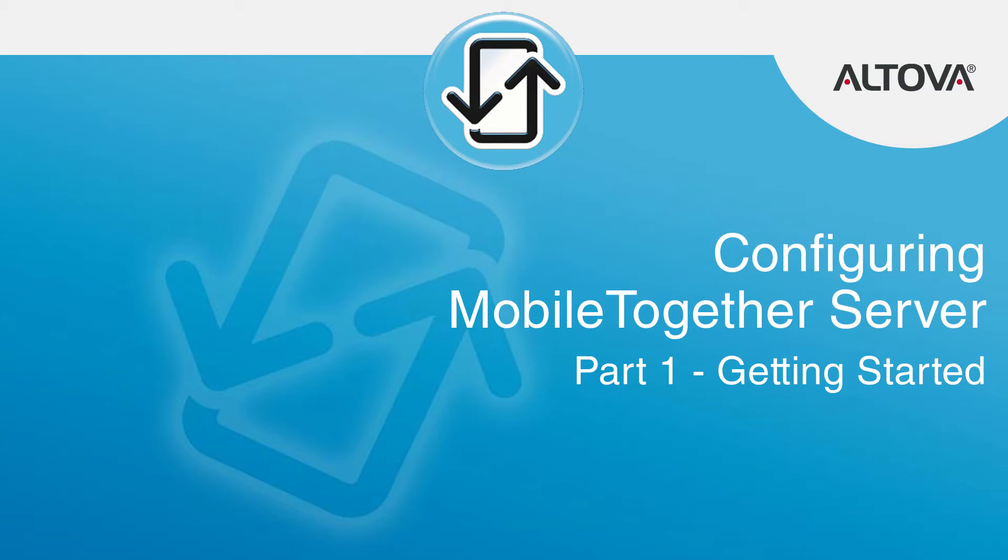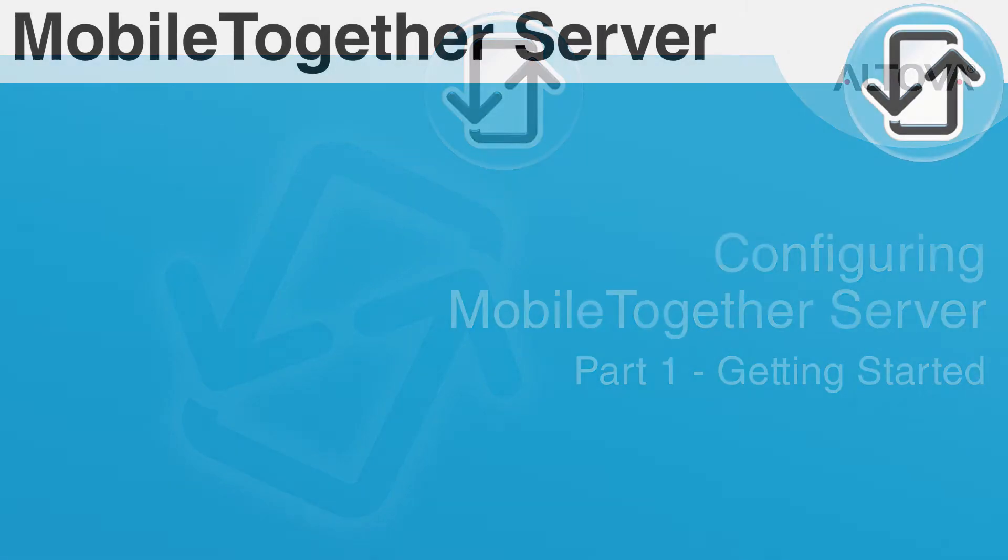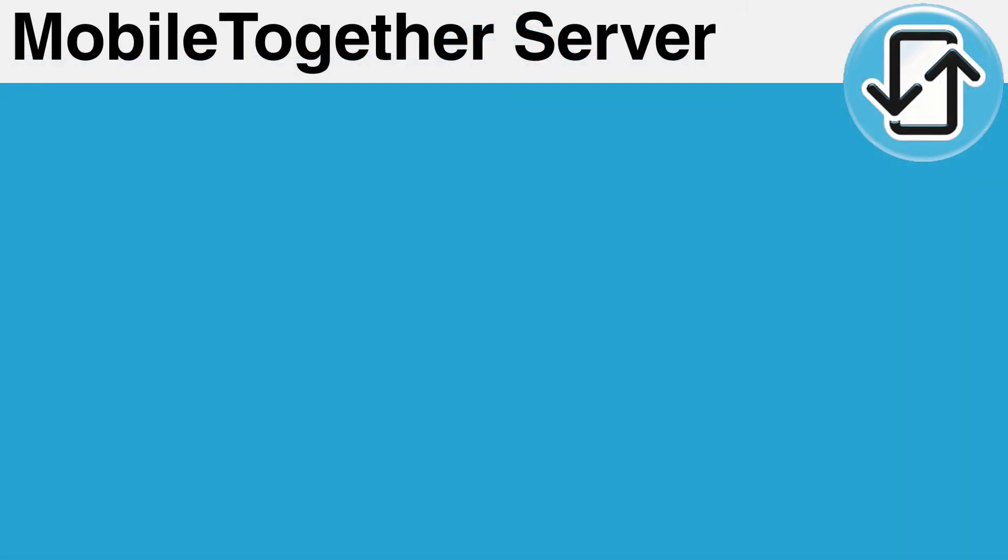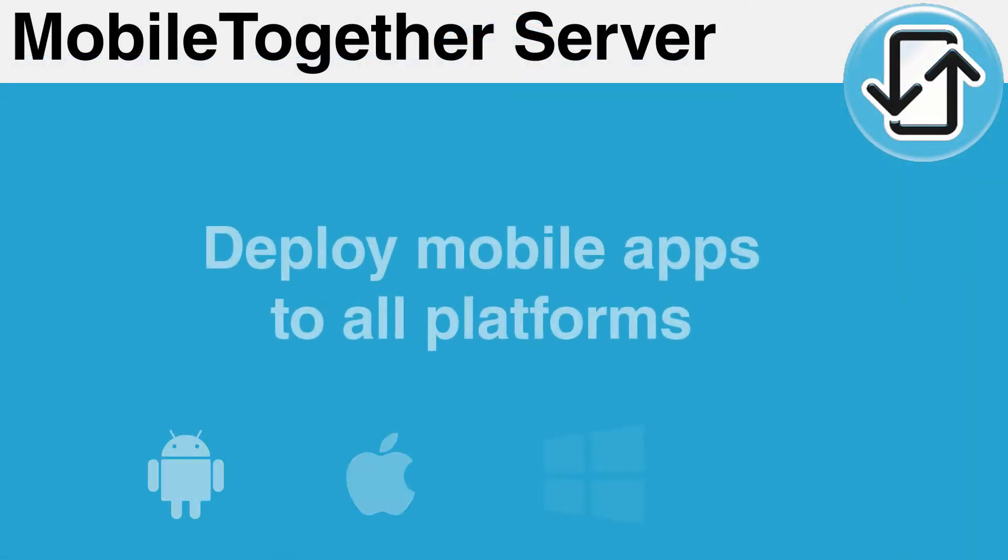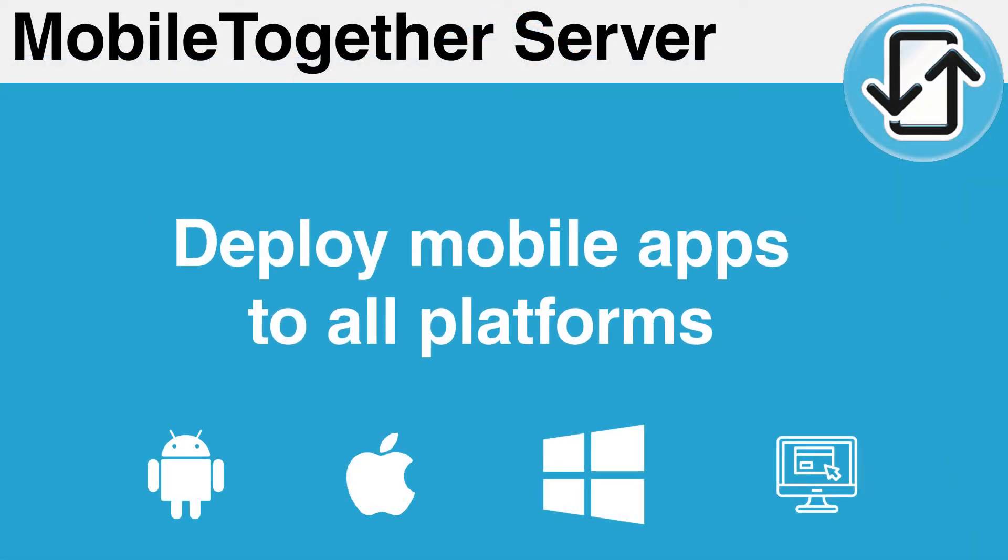MobileTogether Server is the gateway between your mobile apps and back-end data sources. It enables developers to quickly deploy mobile apps to all platforms, including the web.